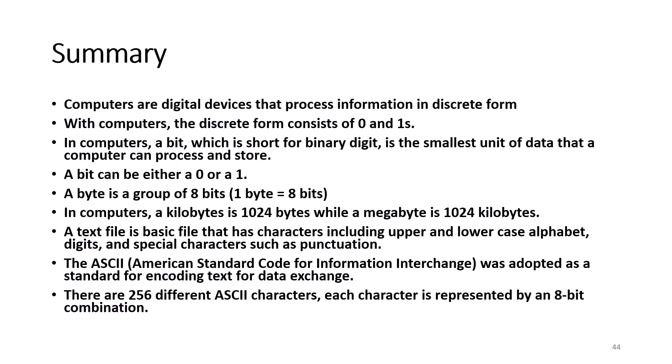In summary, computers are digital devices that process information in discrete form. With computers, the discrete form consists of zeros and ones. In computers, a bit, which is short for binary digit, is the smallest unit of data that the computer can process and store. A bit can be either a zero or a one.